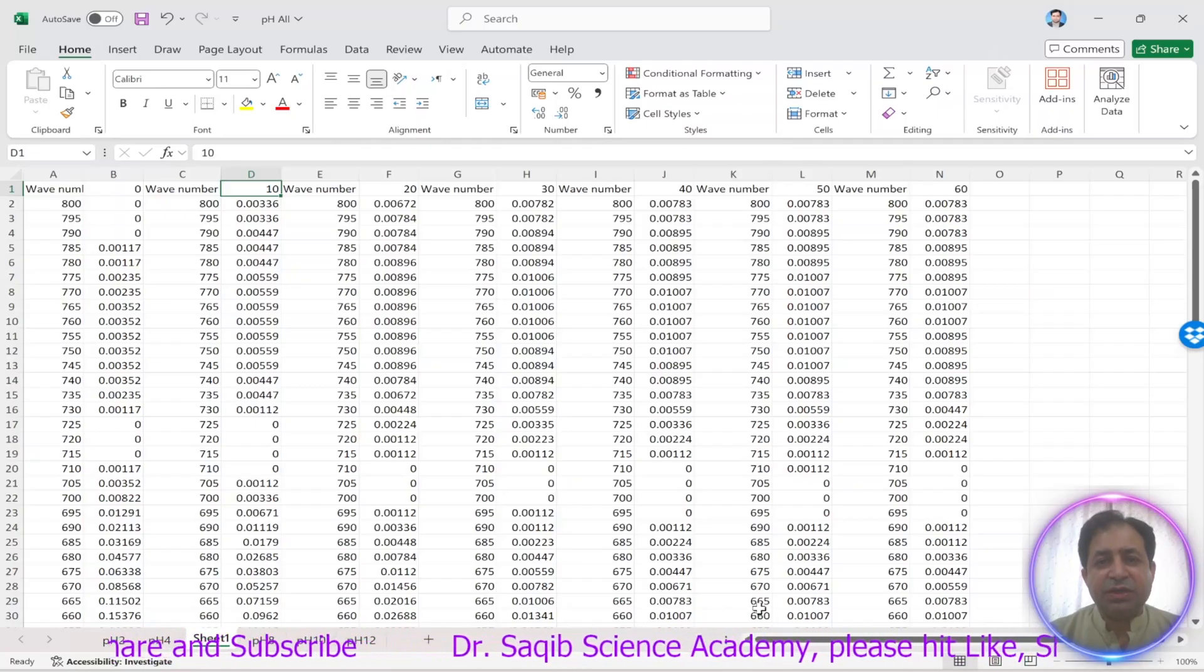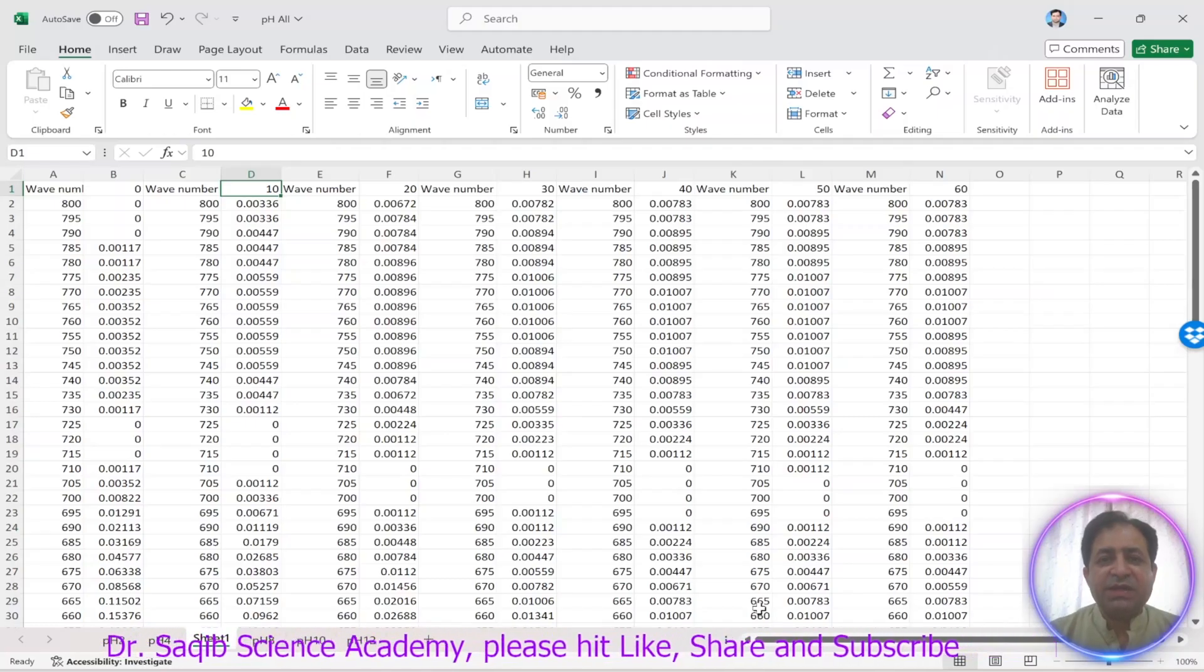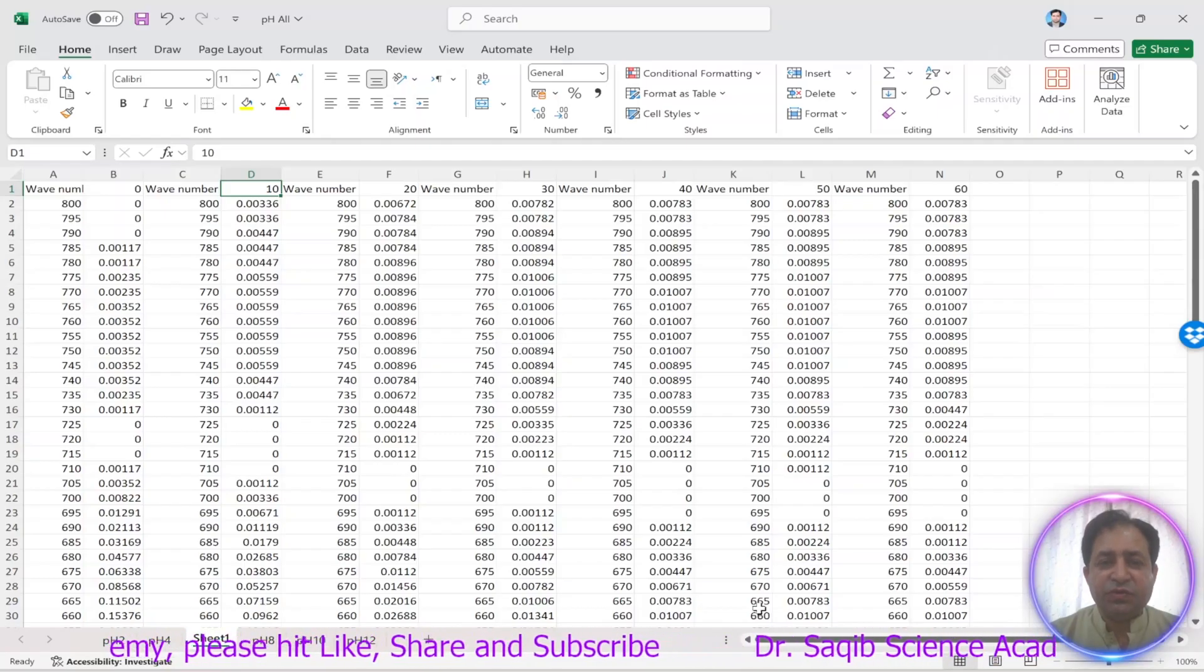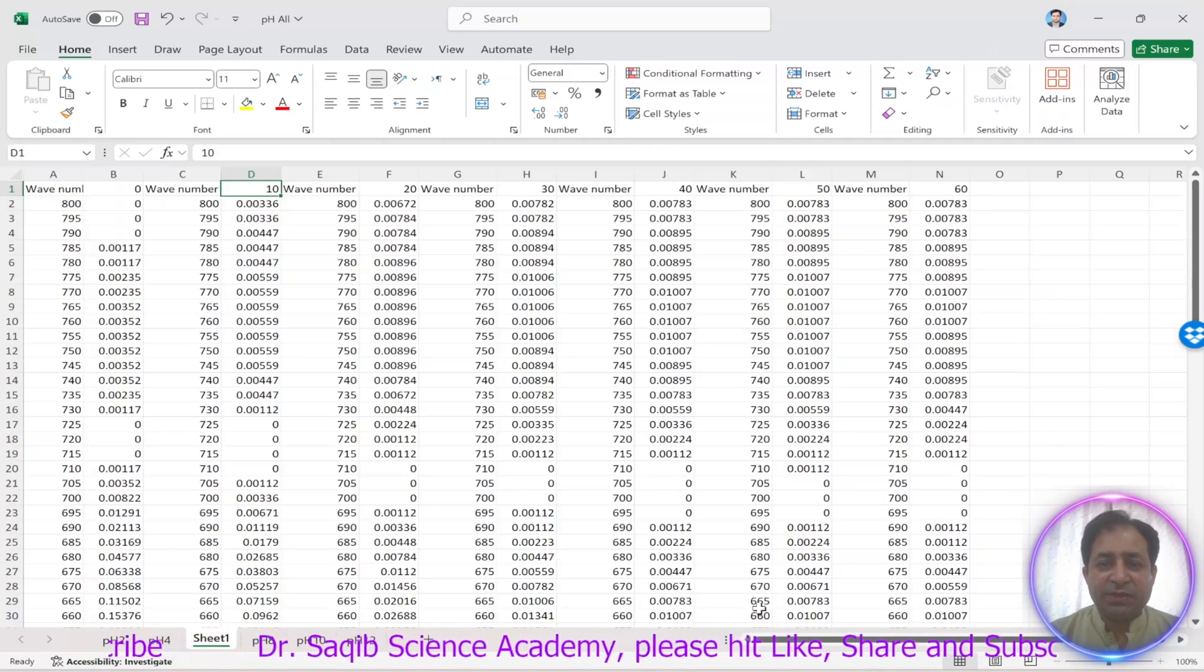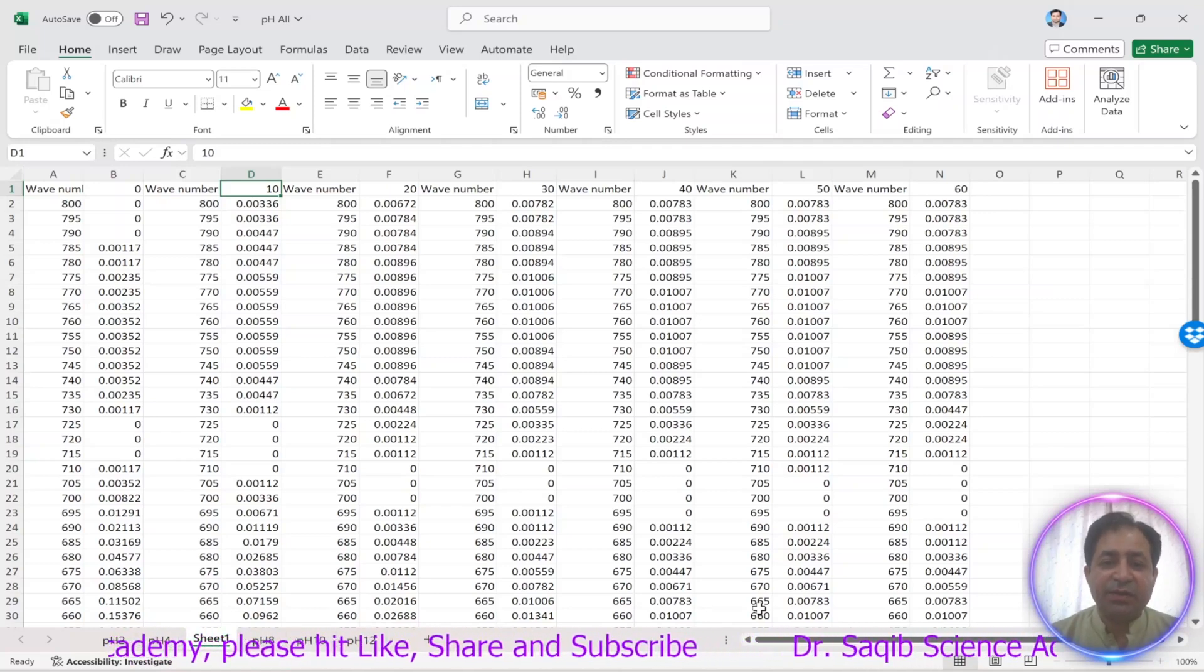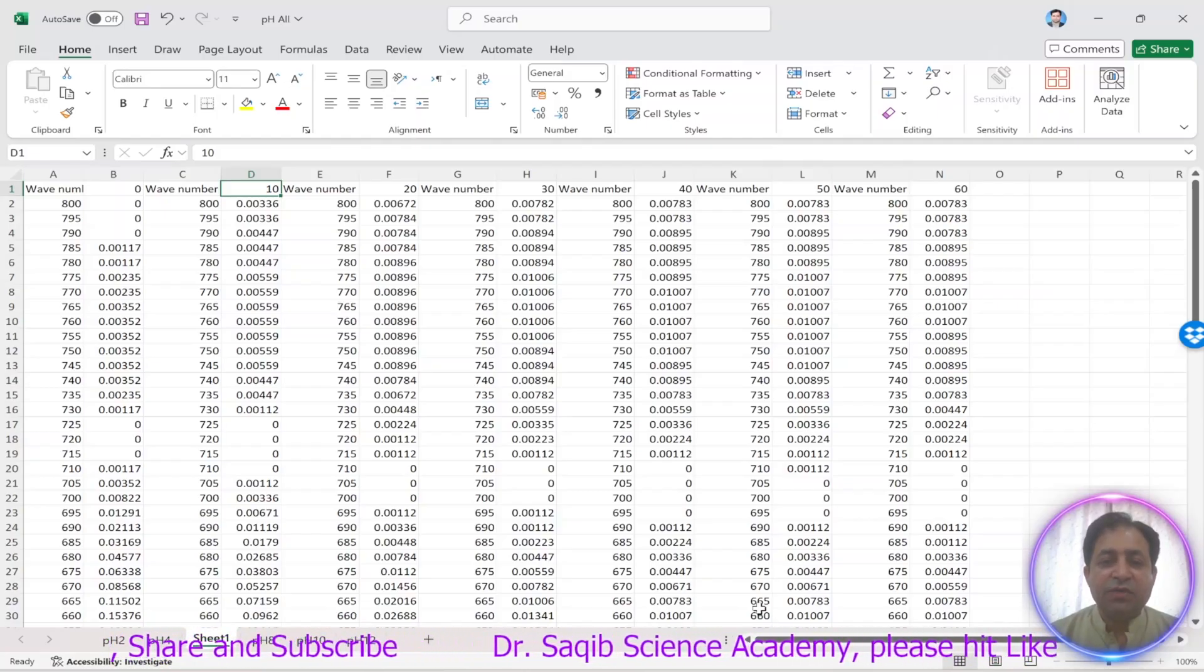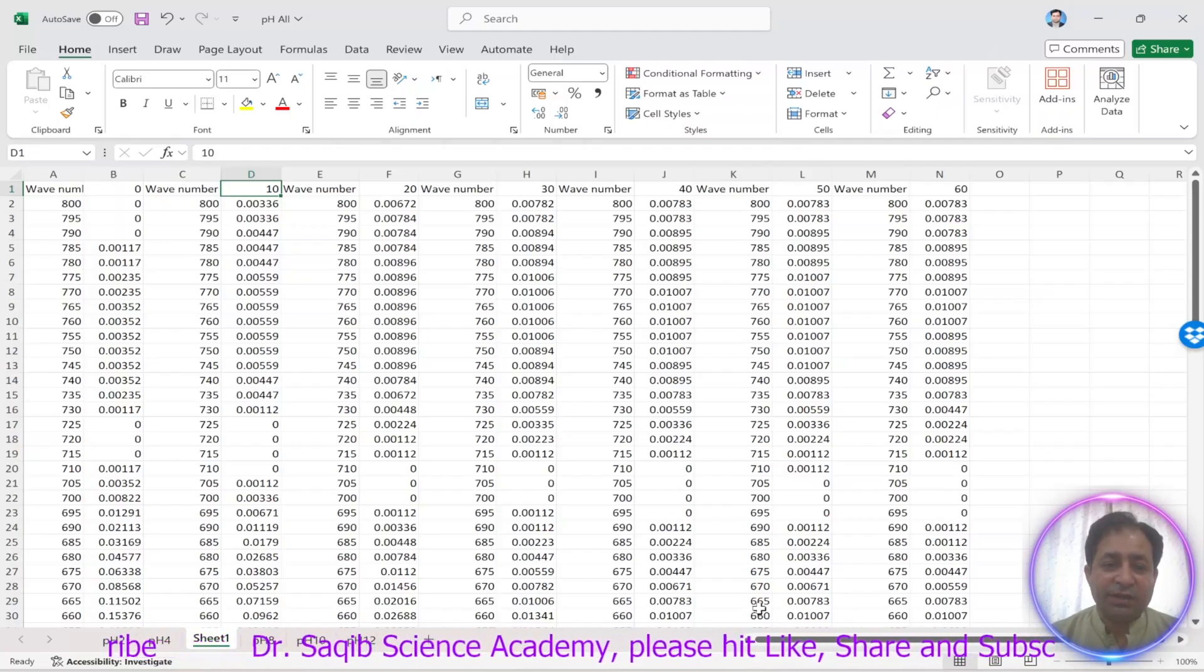Today in this tutorial we will discuss how to plot UV visible data using Origin. This data we obtained during our dye degradation study. The dye which we used during the degradation was reactive black 5 dye. We did the adsorption experiment for almost 60 minutes and after every 10 minutes we put our sample interval. You may have different time intervals, so for every time interval you have to take that.